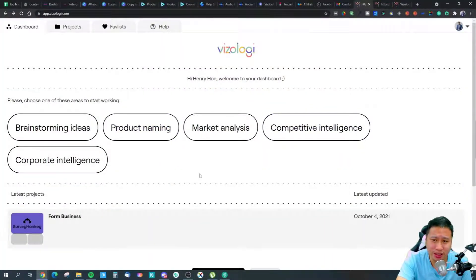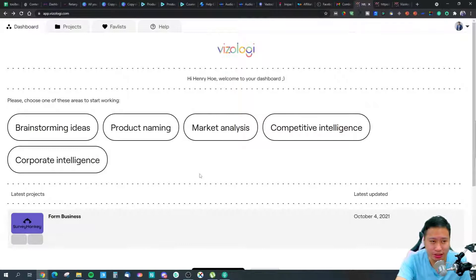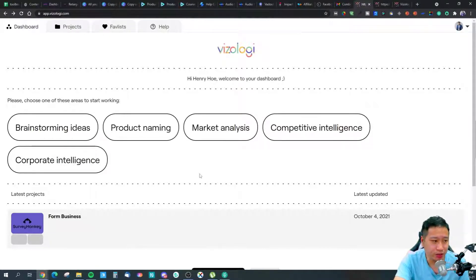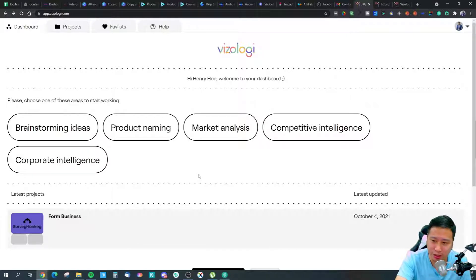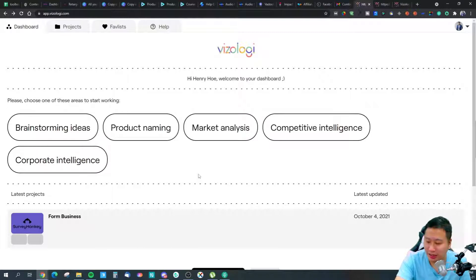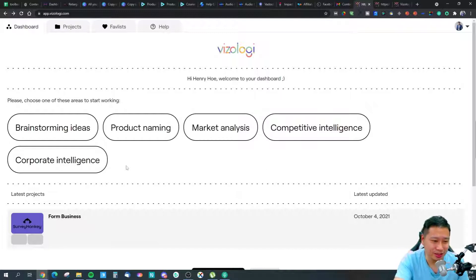So here we are in VZlogy, and I'm really happy because I tested it about one to two weeks ago and they have a brand new version right here. The UI is way better, the UX is also way better, and you actually get a better idea of how to use it because they've improved the UX.